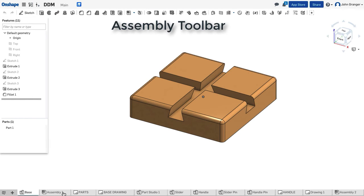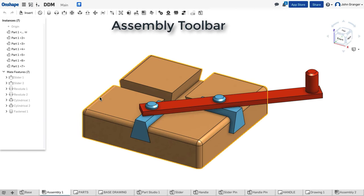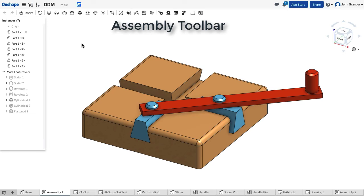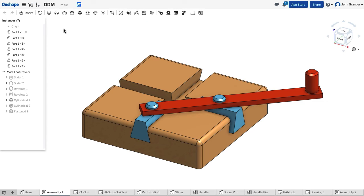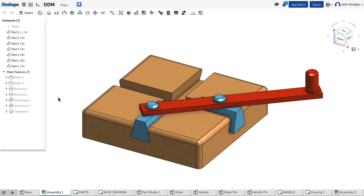If I change to an assembly, when I am working in assemblies, now my toolbar changes to mate connectors and elements that I can add for motion. In my feature list, I see a list of all the parts in the assembly and the mate connectors that have been added.